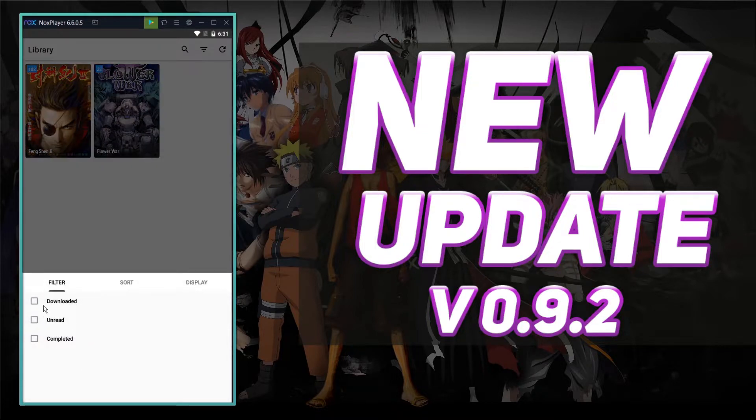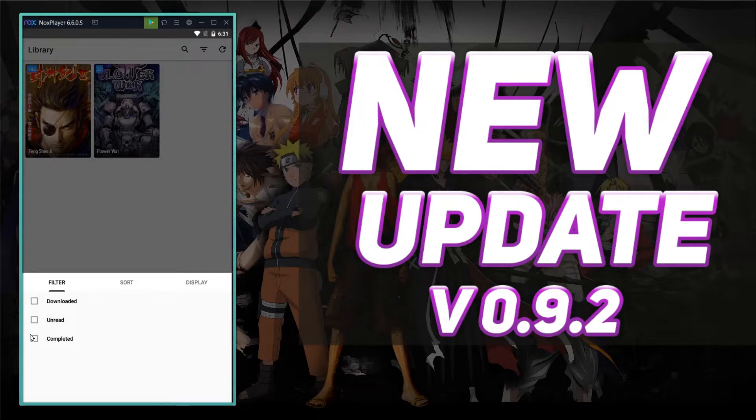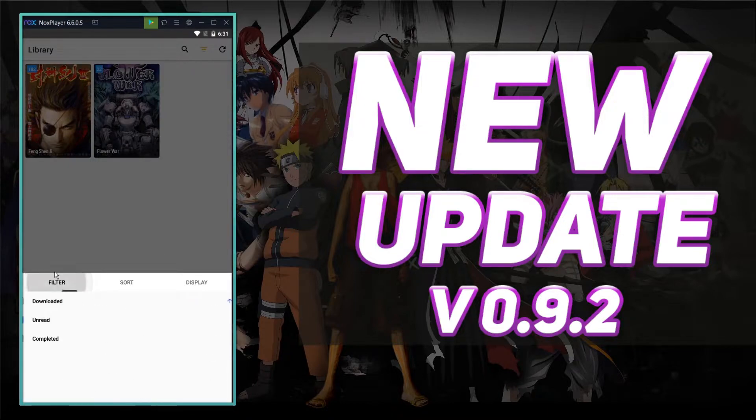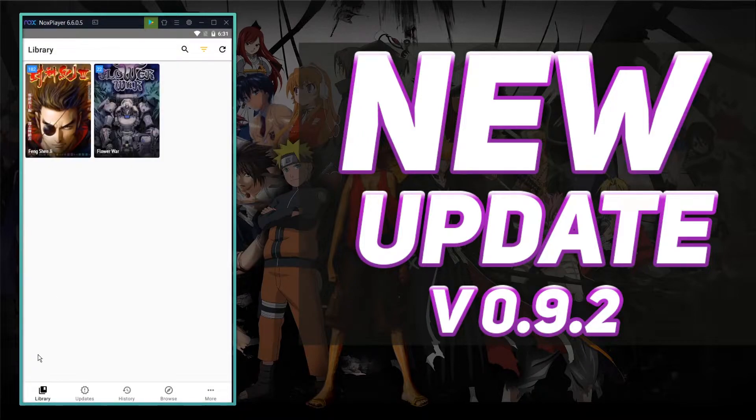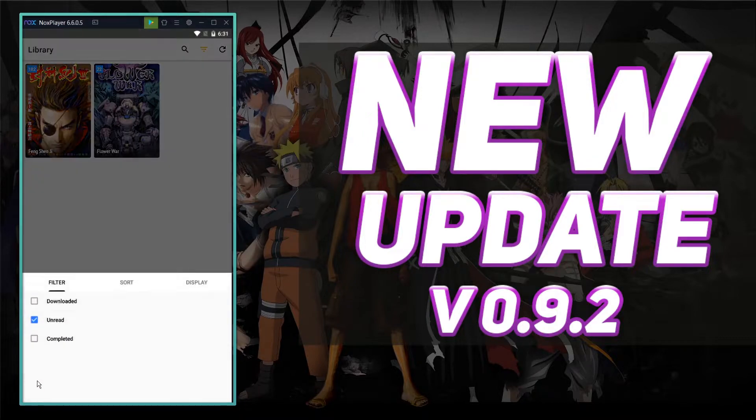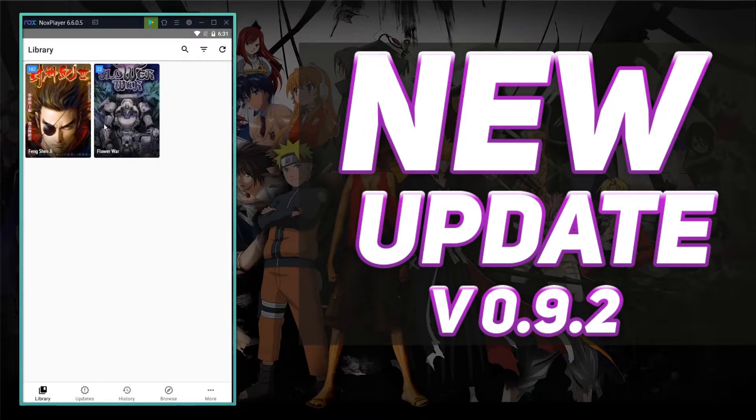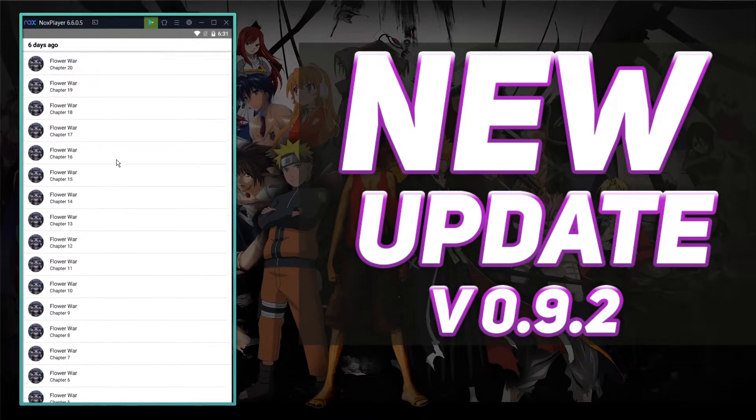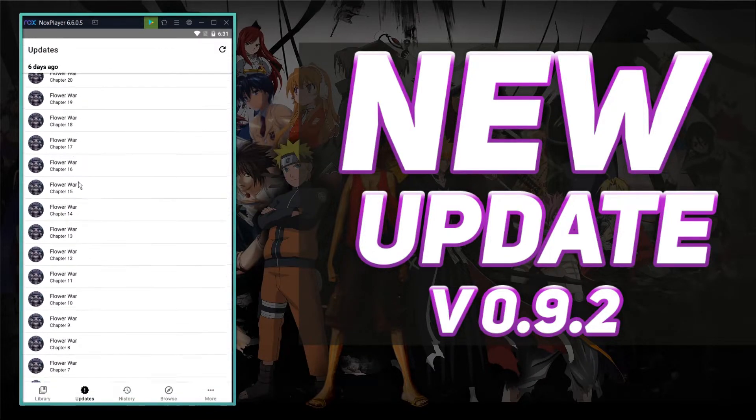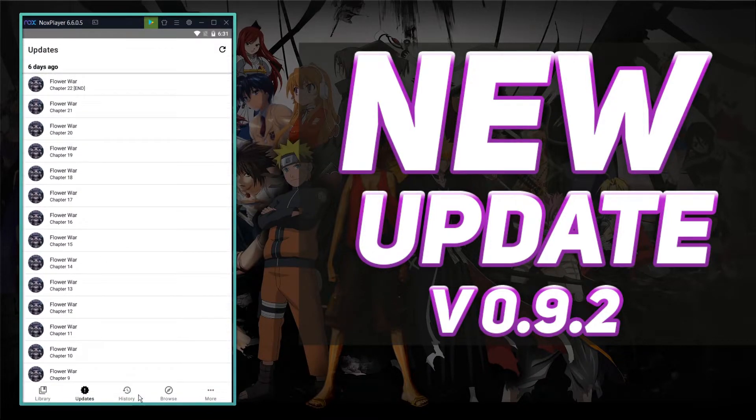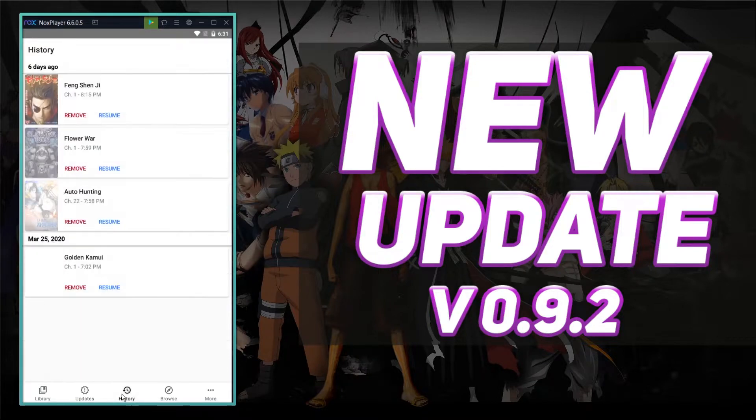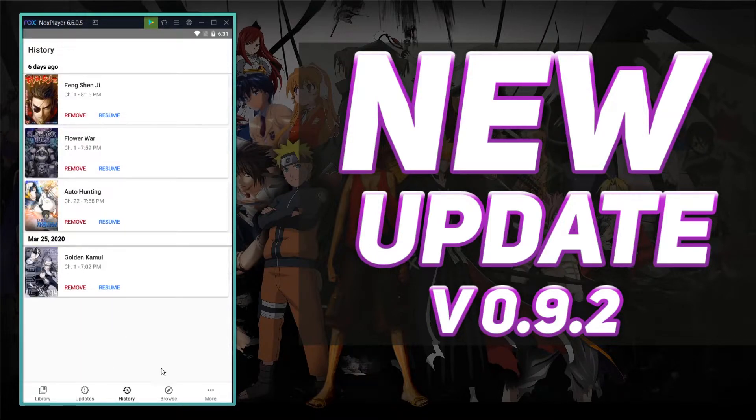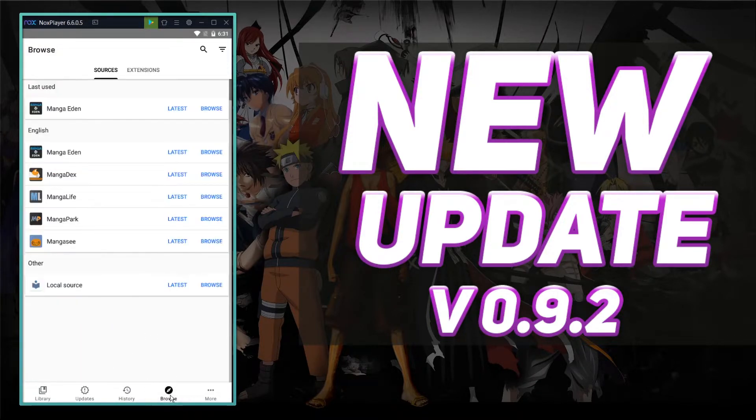So here's the library. You've got downloaded, unread, completed. So let's check out unread, which I don't really have anything in my library, so, you know, updates. There's a giant updates button. Here's everything that's been updated, which again I don't have that much. History. Everything that you've looked up, I guess.